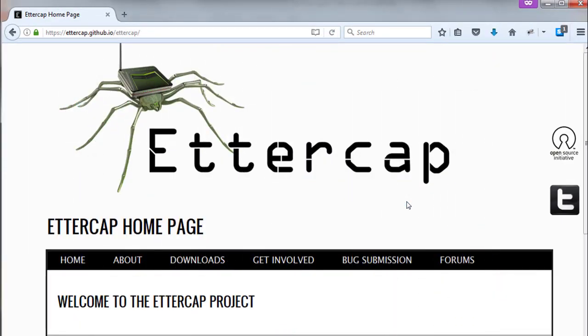Ettercap. This is a comprehensive suite for man-in-the-middle attacks. It features sniffing of live connections, content filtering on the fly and many other tricks. It supports active and passive dissection of many protocols and includes many features for network and host analysis. The latest Ettercap is released in 2015.